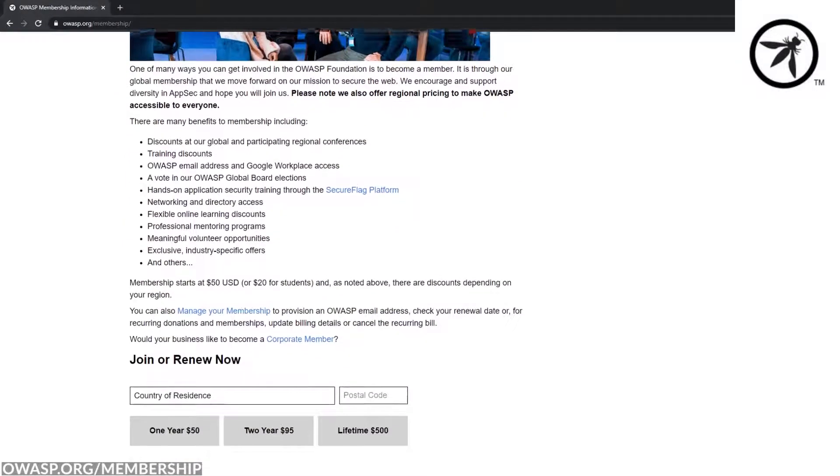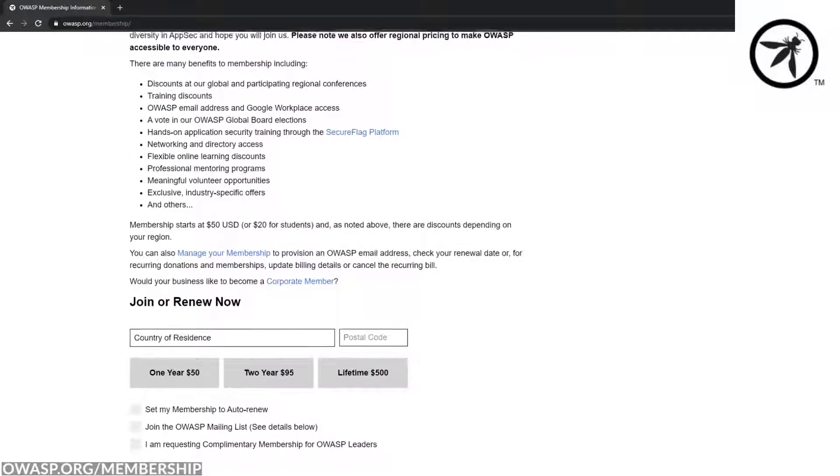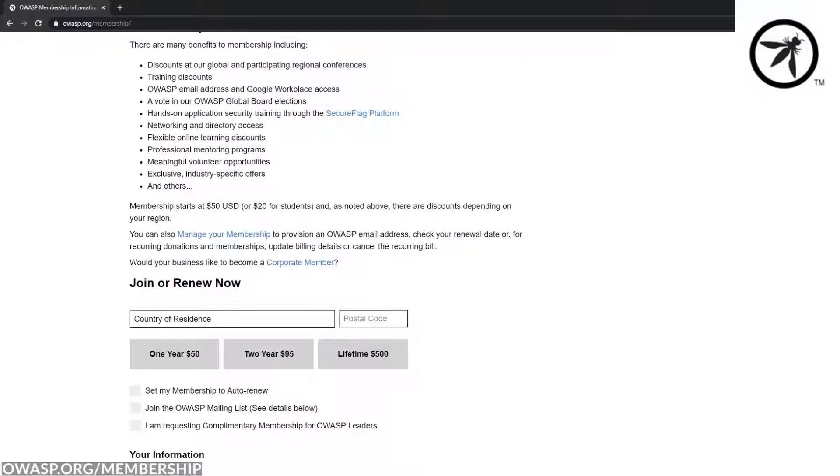Membership gives you discounts for all upcoming events and trainings, a pretty swanky OWASP email address, but most importantly, the ability to vote in the upcoming OWASP Global Board elections.